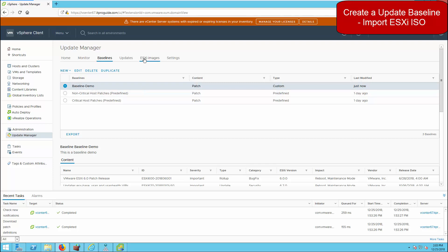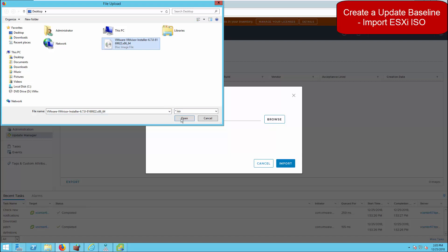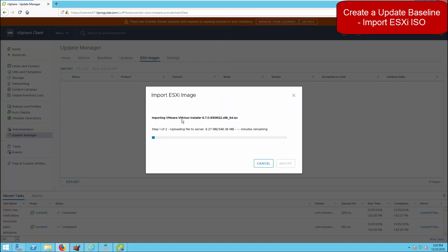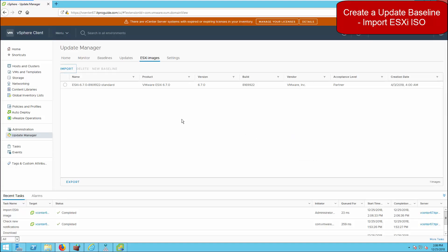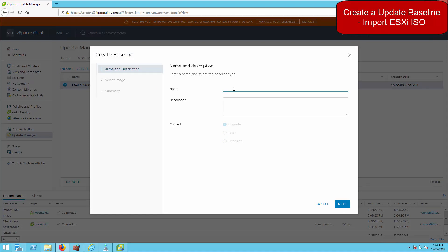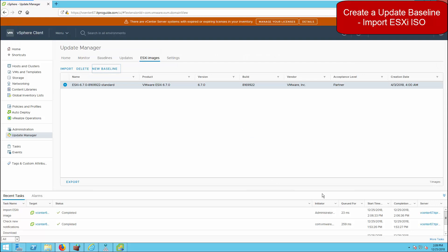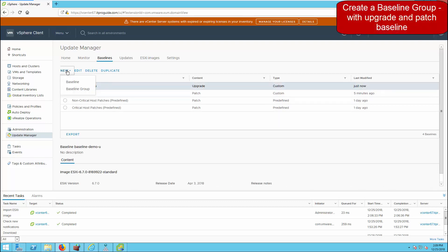Before creating another baseline, let's import an ESXi image to create an upgrade baseline. Select the ESXi image file and click Open — you can see it uploading to vCenter. The upload completes and the image is added to the repository. Now we can create a new baseline for this ESXi image. The content type is automatically set to Upgrade since we're using an ESXi image, and the ESXi image is automatically selected. We now have both a patch baseline and an upgrade baseline.